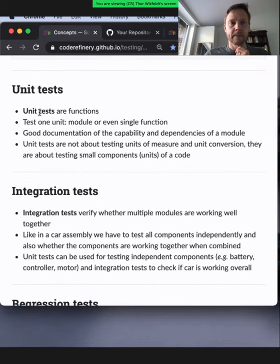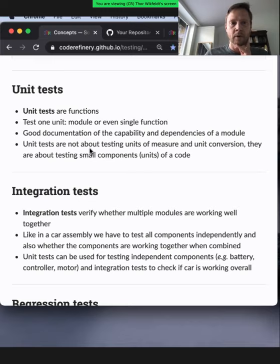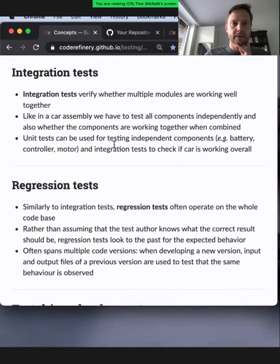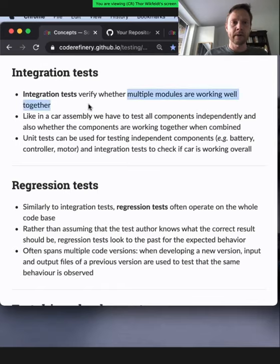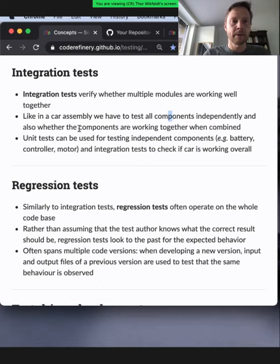Unit tests are test functions that test a small part of code — typically a single function or very small unit. Then there are integration tests, which test a larger portion of the code and whether multiple modules are working well together. Sort of like car assembly, where each component needs to be tested independently as in unit tests, but the components also need to be tested together.